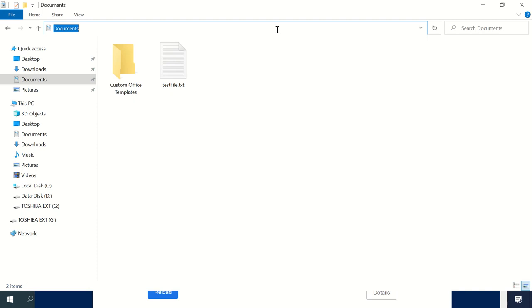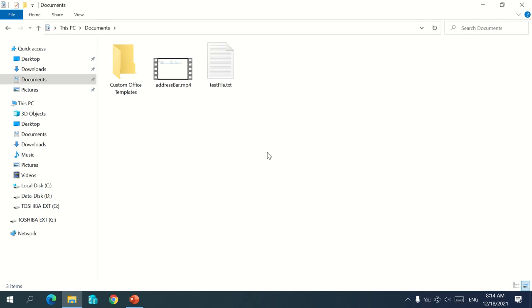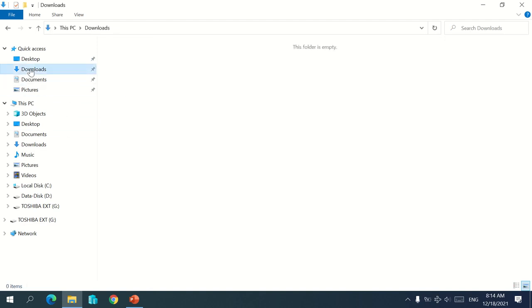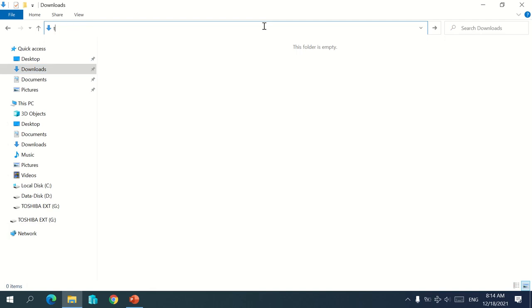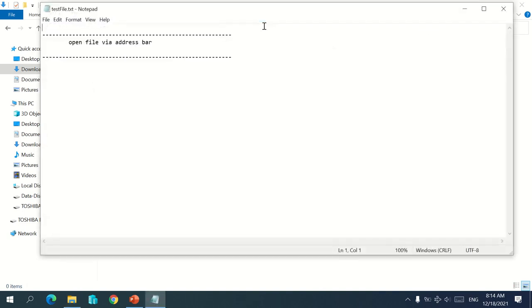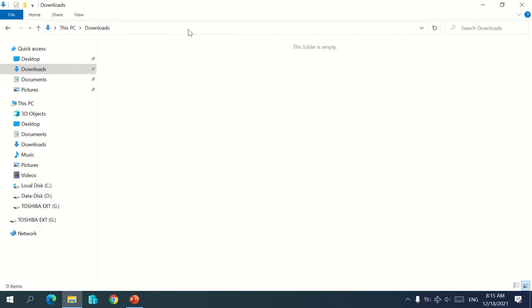As you can see, there is a 'test5.txt' in the Documents directory. When I go to a different directory — for example, Downloads — I just type the file name 'test5.txt' in the address bar, and it opens that file directly. That's just a test file I created for this demo.